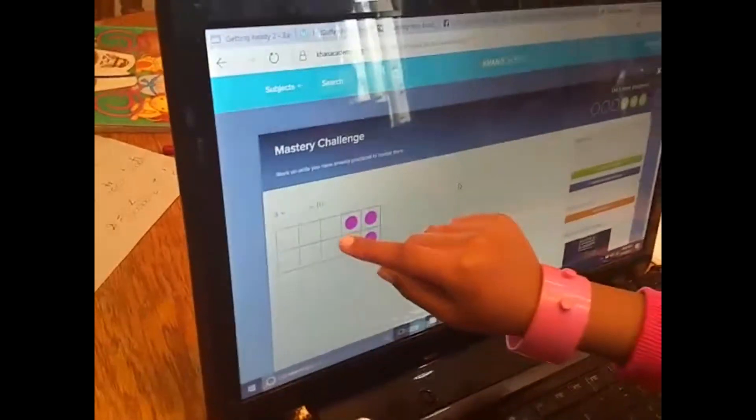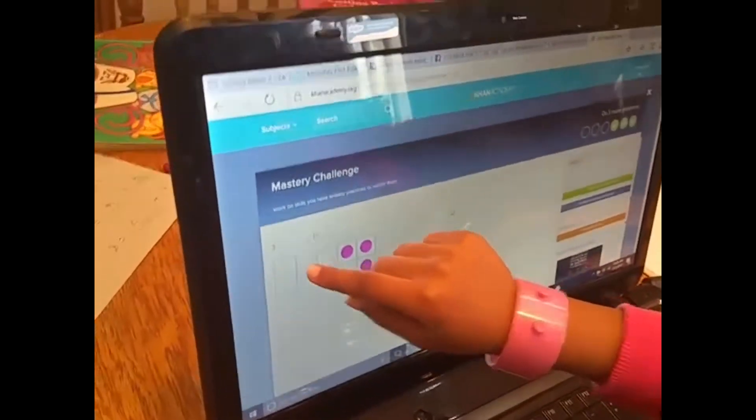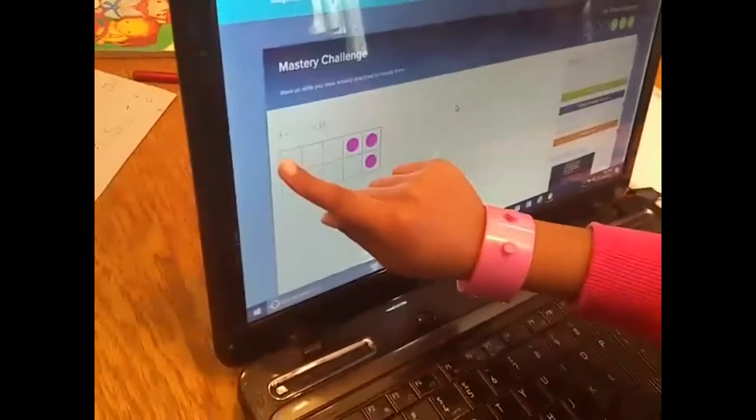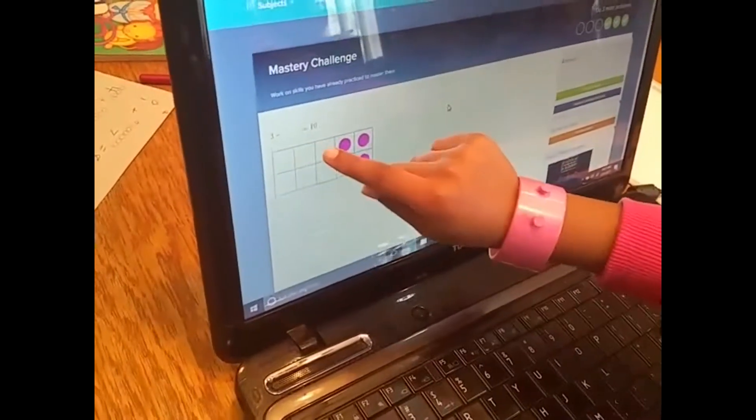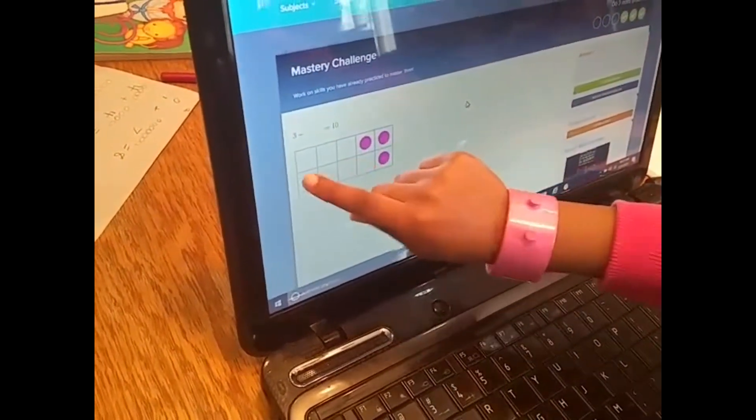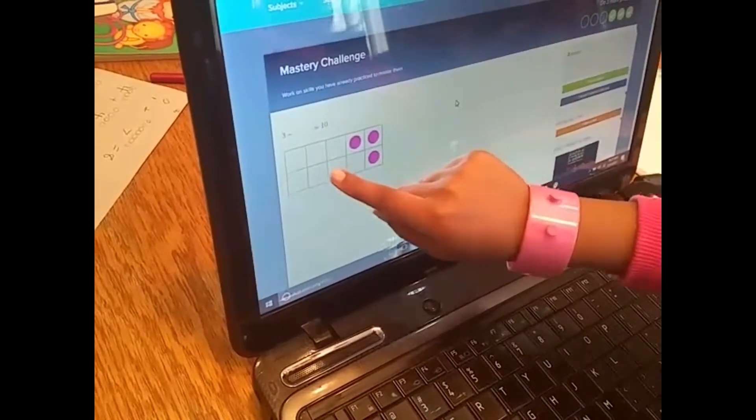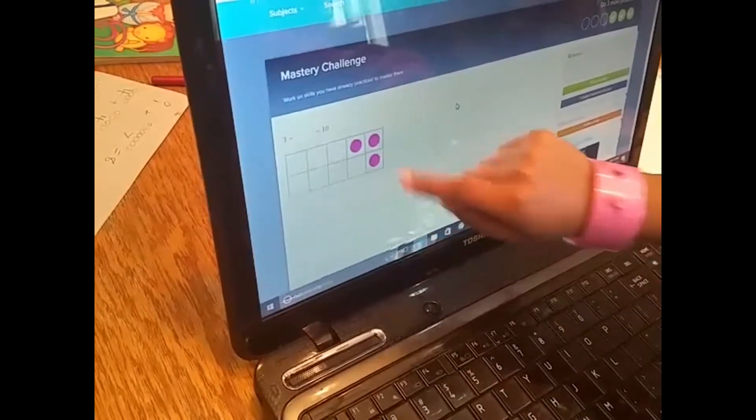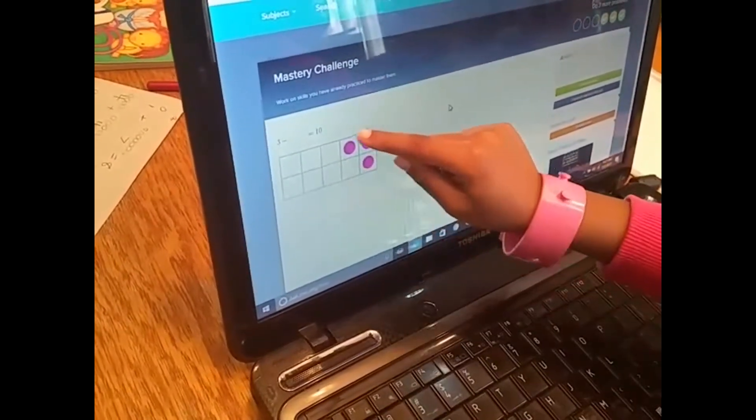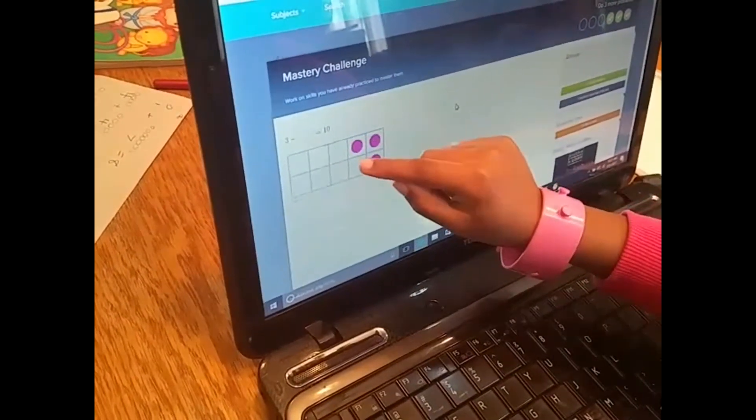There's three boxes. So first I want you to count all the boxes first. One, two, three, four, five, six, seven, eight, nine, ten. Okay. So there's three filled.